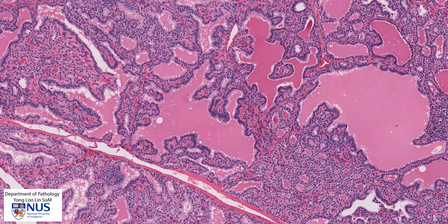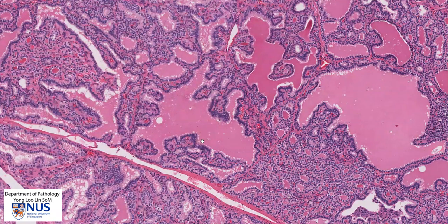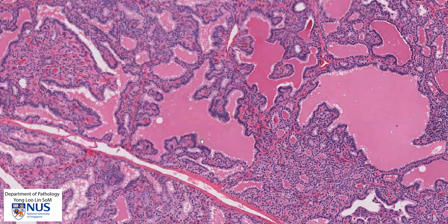In summary, this is an example of Graves' disease, where we have irregular follicles. Some of them are very small and contain little colloid. Others are larger and contain more colloid.